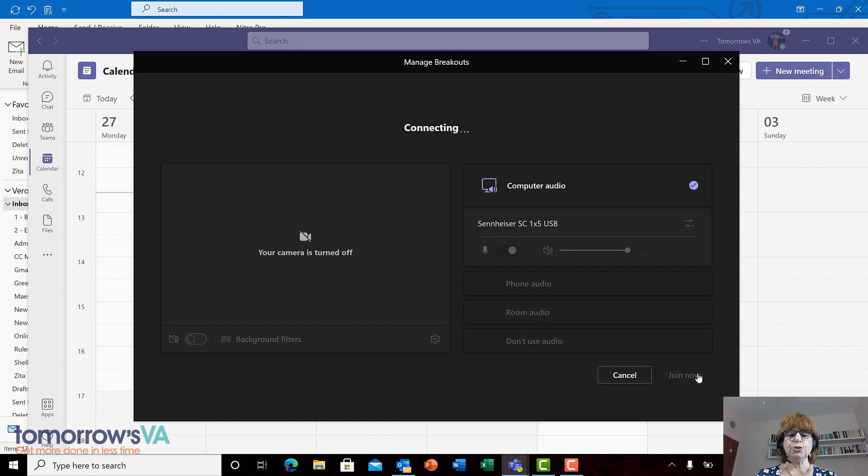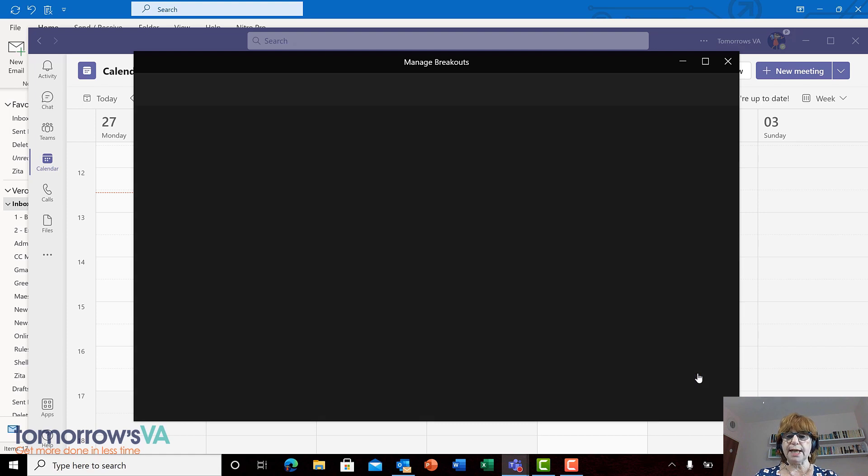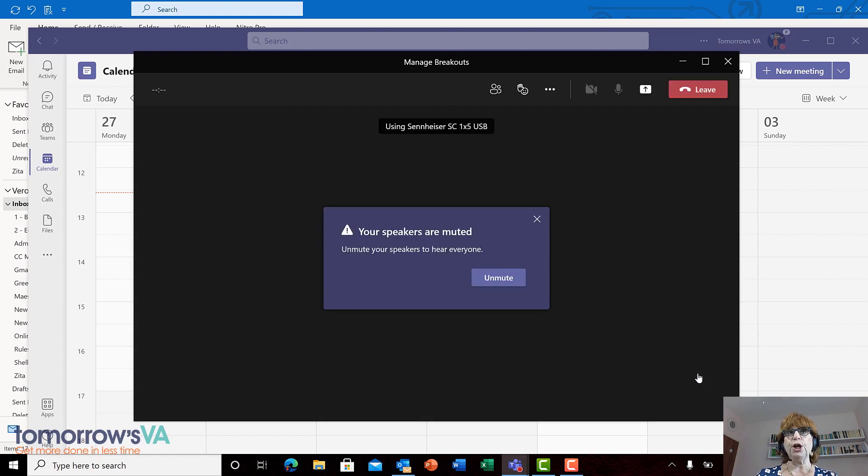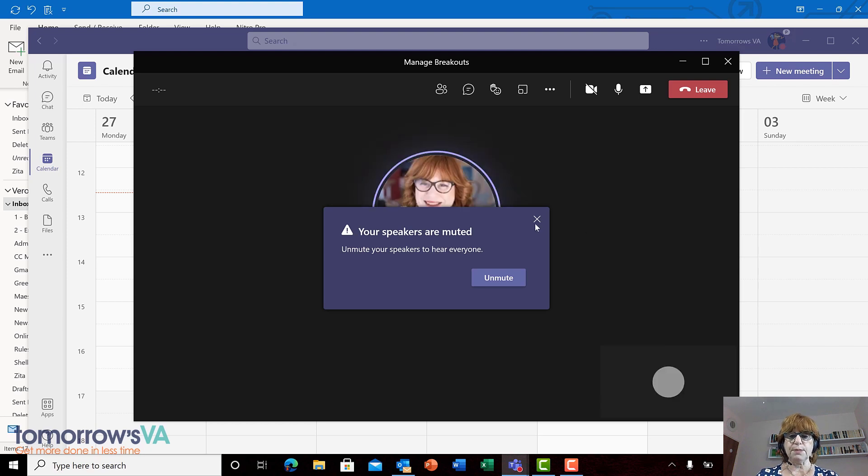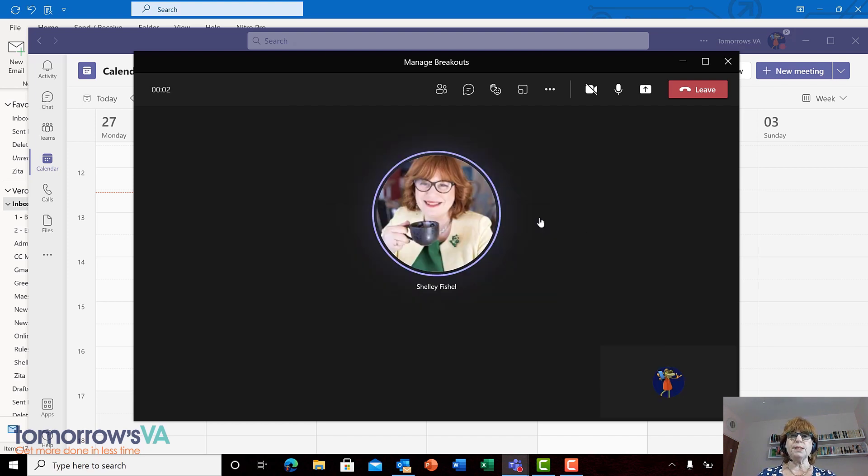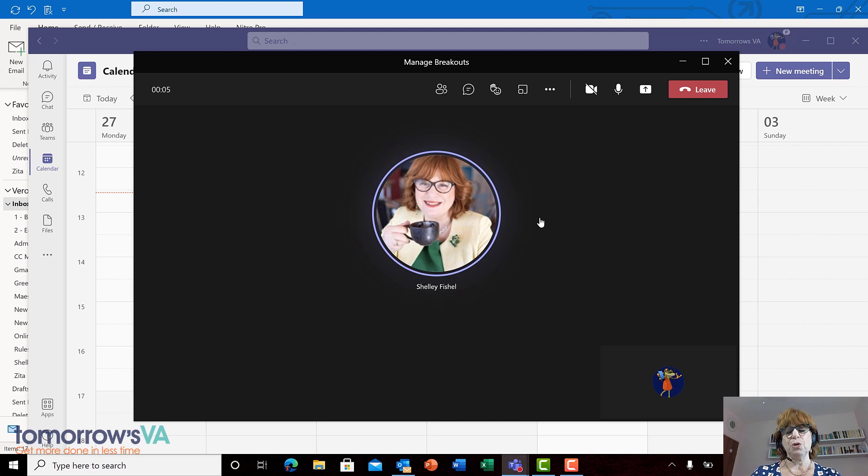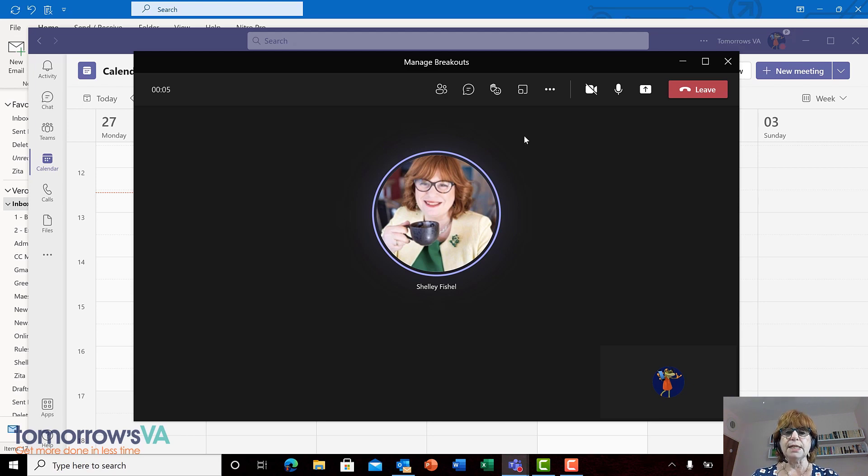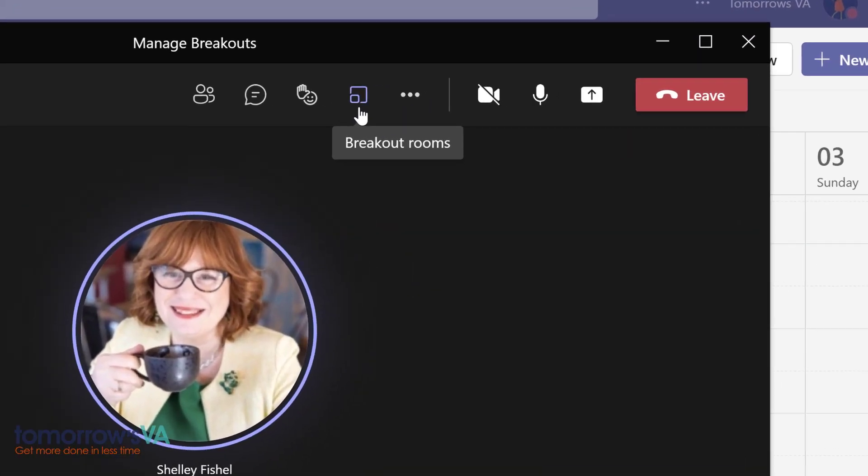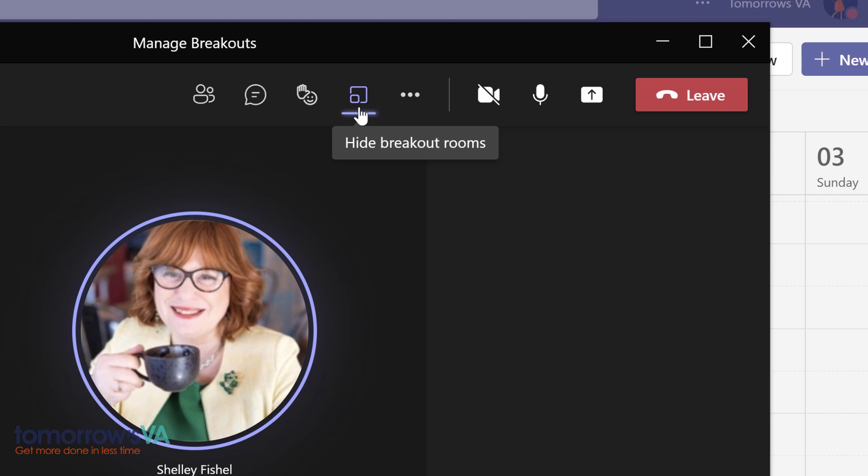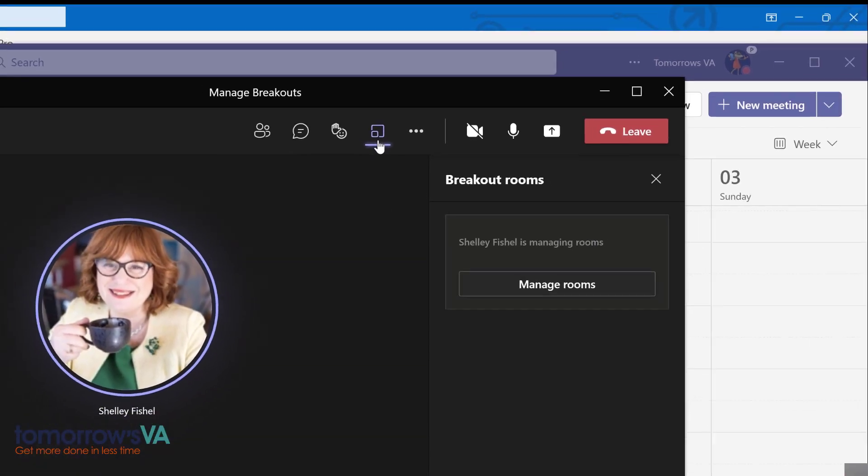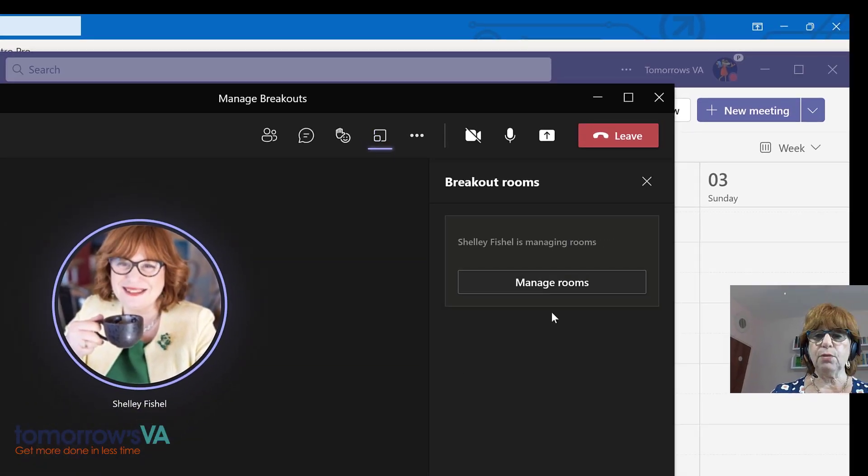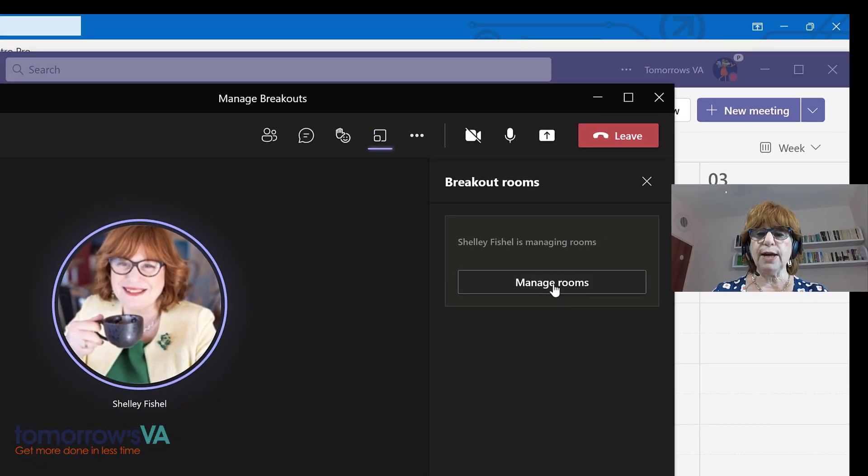Now once I join the meeting, what you'll see is that Veronica has the same options as Shelly on her meeting toolbar. My speakers are muted but that's actually on purpose, otherwise you'd be getting me in stereo and I don't think you want that. So if I click here you can see that Veronica has the meeting breakout rooms control just like Shelly does, and here we go we can go and manage those rooms.